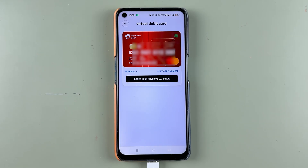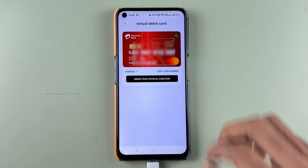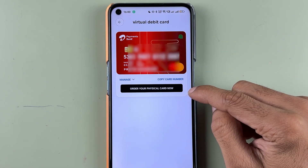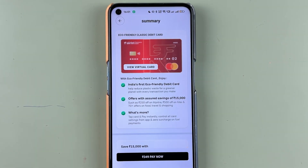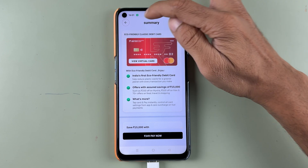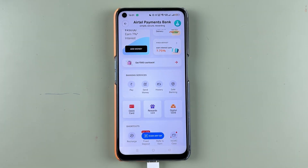If you want to order this virtual card physically, you have the Order Your Physical Card option as well. If you tap on that, you need to pay 349 rupees in order to get the card delivered to your home. That's how simple it is to check virtual card details in the Airtel Thanks application.